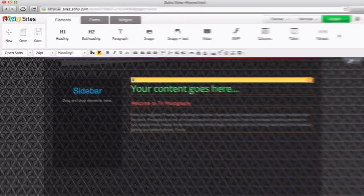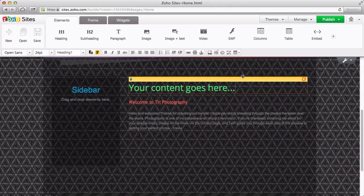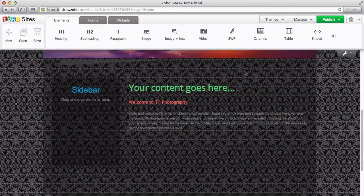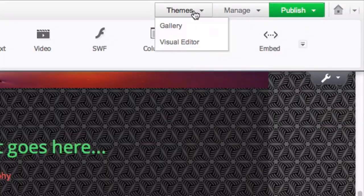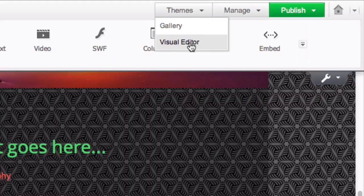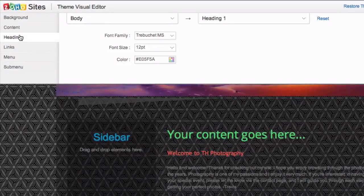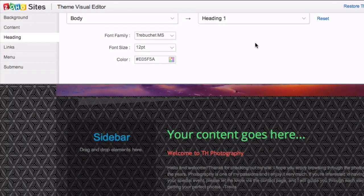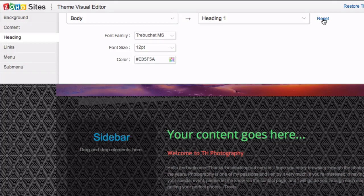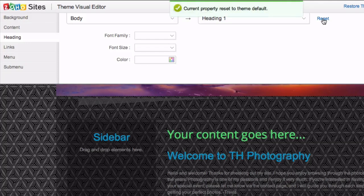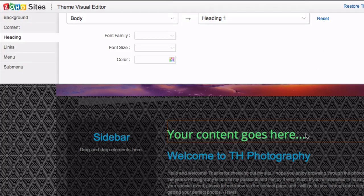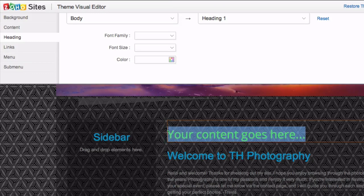Once again, let's open up the visual editor. Let's say we didn't like our setting for Heading 1 and just want to go back to how it was originally. We can do that by simply clicking Reset. Note that the text that we changed on its own stays the same.